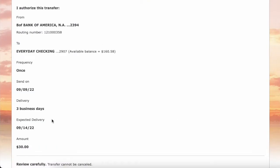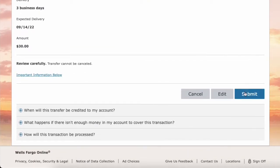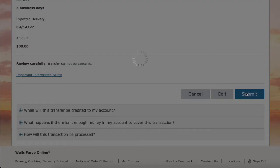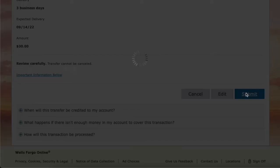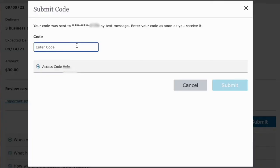Scroll down and click Continue. Finally, review the details and click Submit. Wells Fargo wants to verify your identity one more time — it can send you a 6-digit verification code that you have to enter. Click Get Code, then enter the code and click Submit.